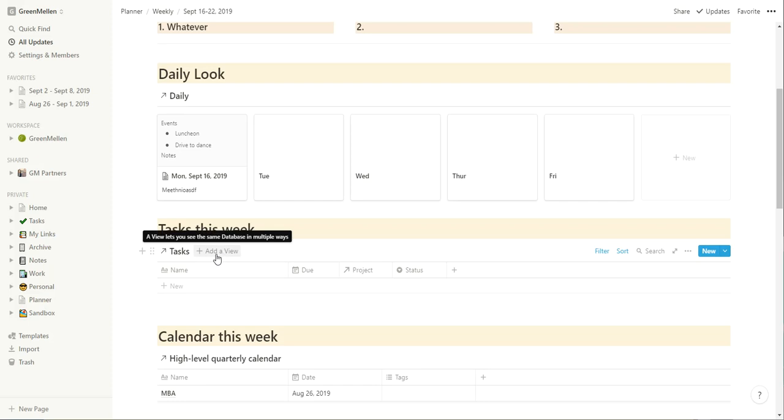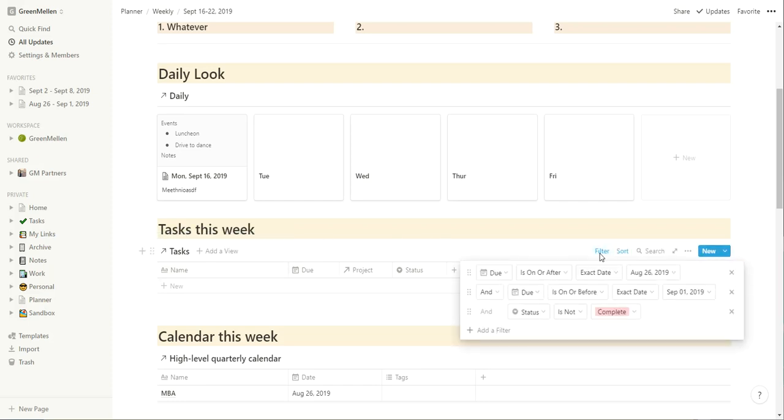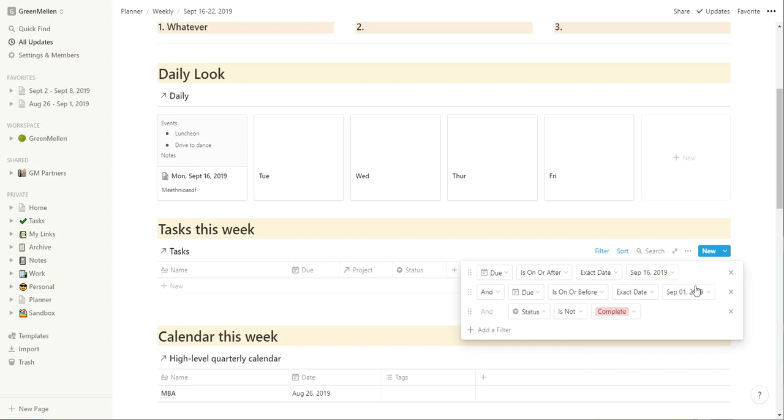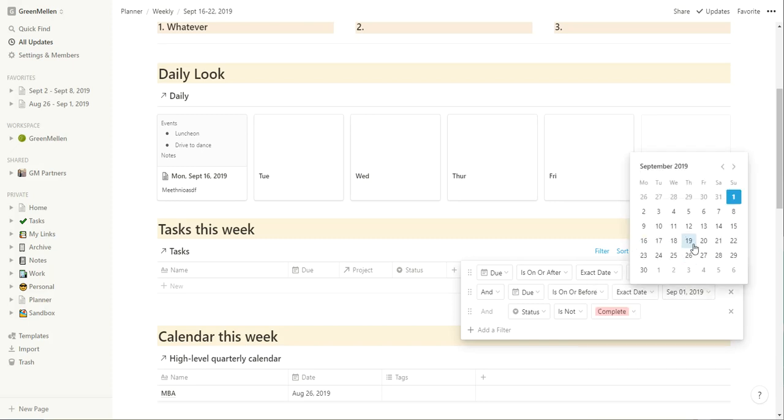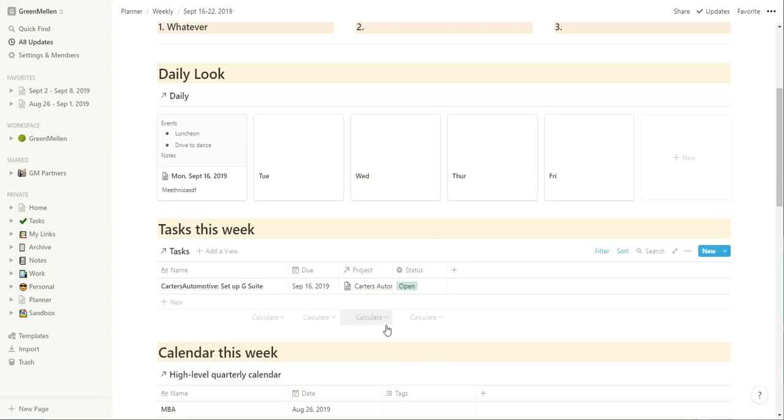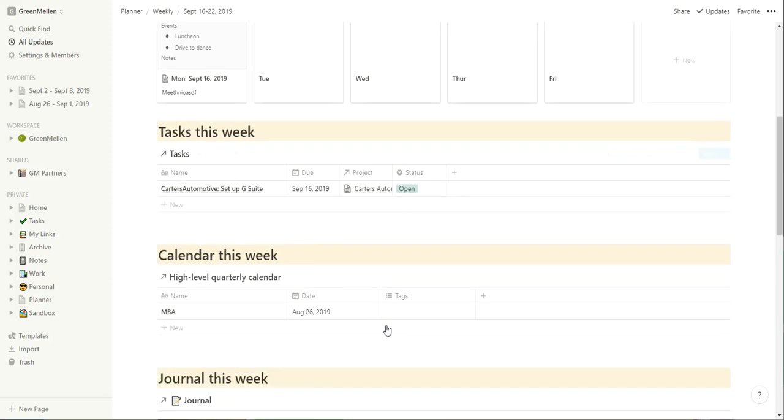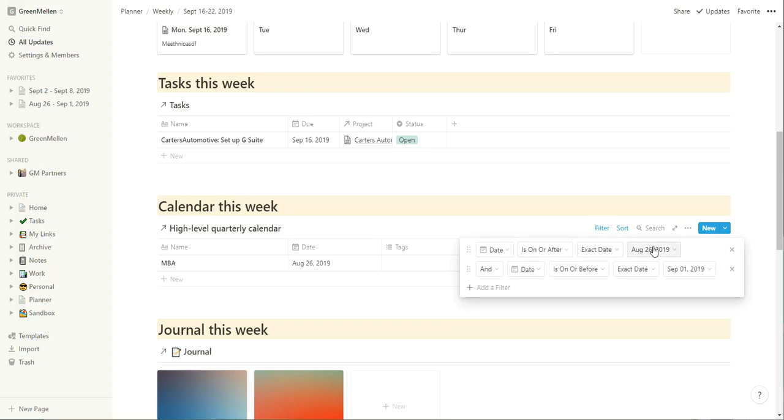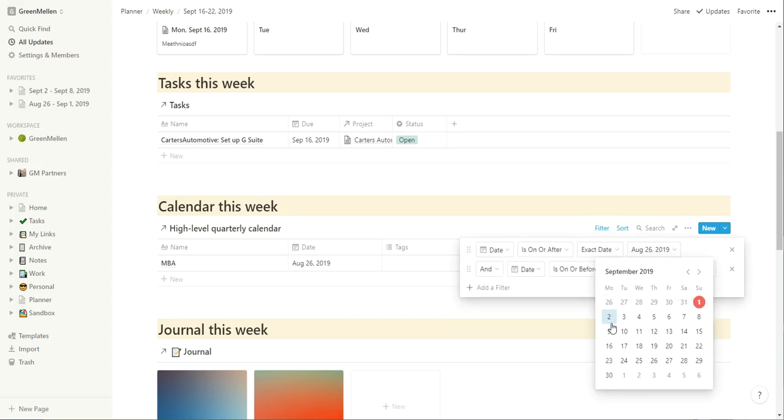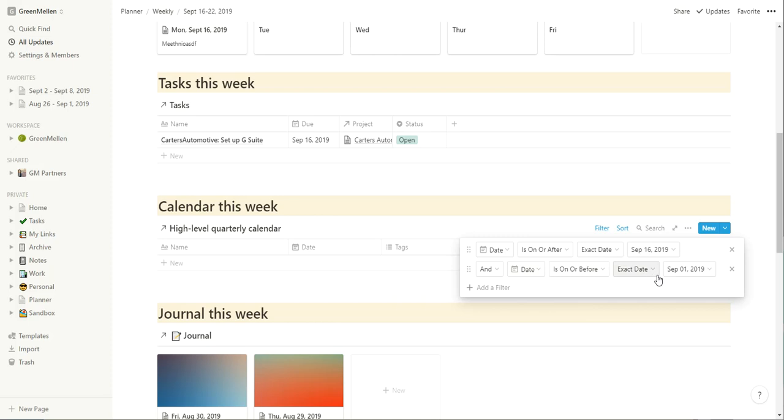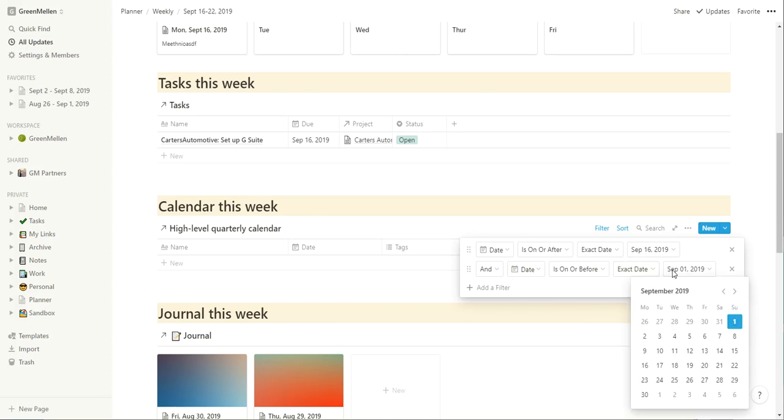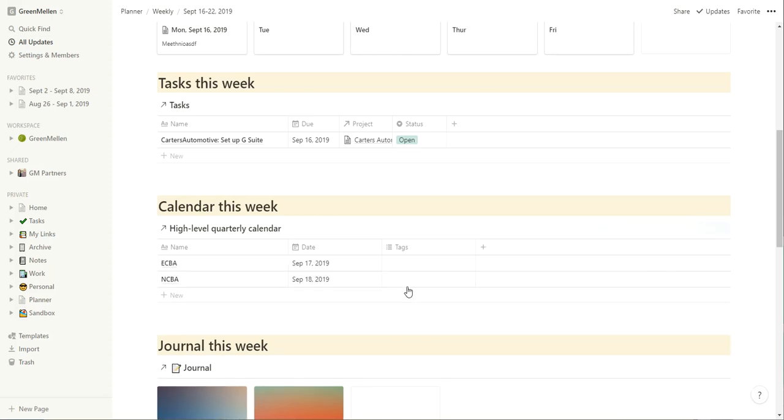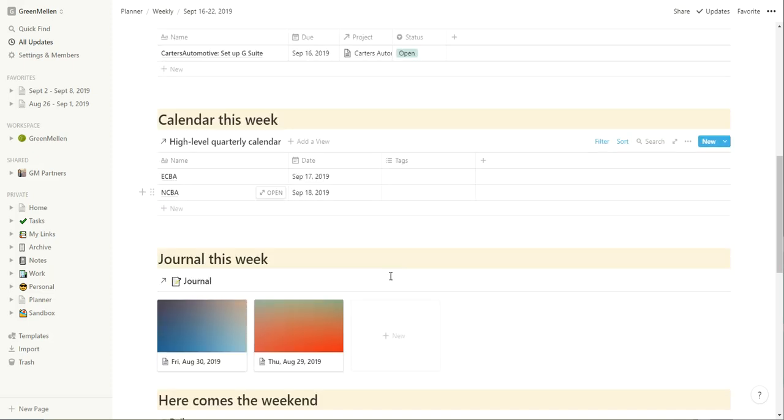Tasks this week, pulling from my tasks database. And again, I need to adjust the filter on this. So we'll adjust it to be for the 16th through the 22nd, which there aren't any. Actually, I guess there is one, set it work on setting up G suite with those folks later. I'm pulling in from that high level calendar. So again, we'll adjust the filter here. And maybe you can correct me if I'm wrong, but it'd be nice if there was a way to say, hey, here's the dates for all the databases on this page, adjust them all accordingly, but it doesn't make a big difference.